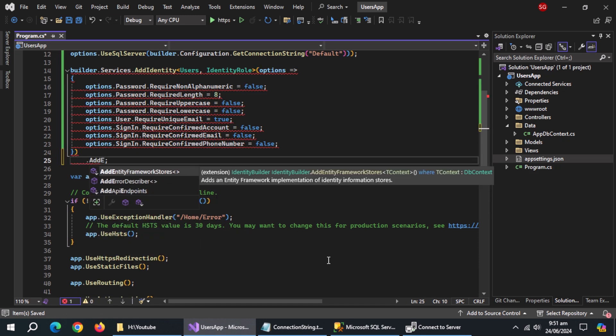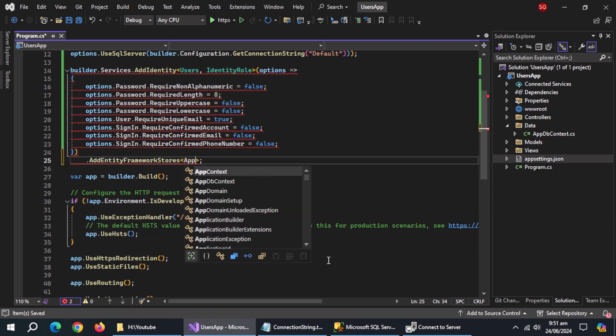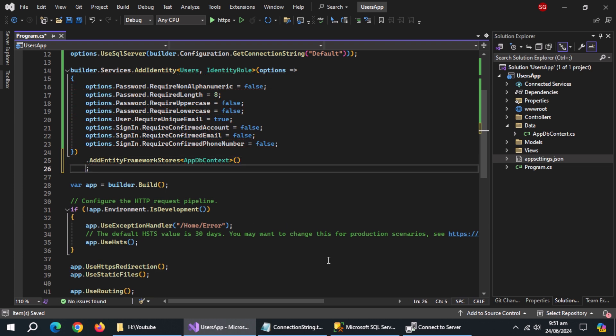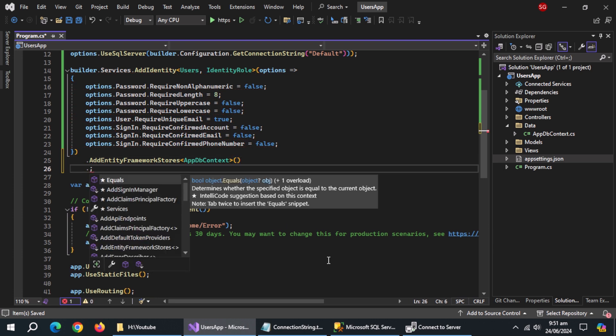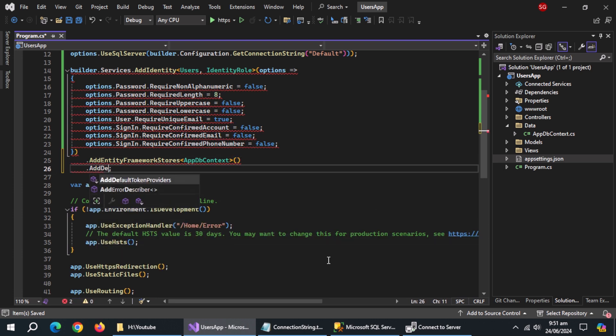After it, use AddEntityFrameworkStores method and pass it AppDbContext class. After it, use AddDefaultTokenProviders method.